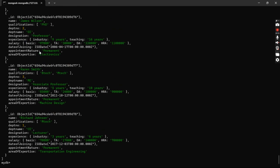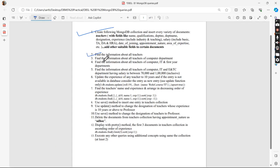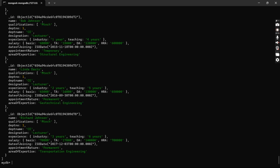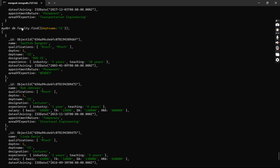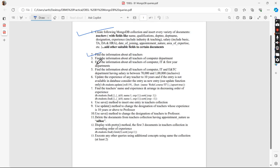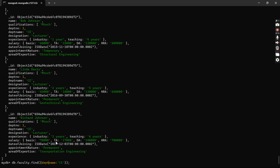Now the third query says: find information about all teachers of the Computer department. I'll check that the field is 'departmentName'. The query is 'db.faculty.find({ departmentName: "CE" })'. As you can see, we got all teachers whose departmentName is CE. You can also find a single document using 'findOne', which returns only the first matching document.